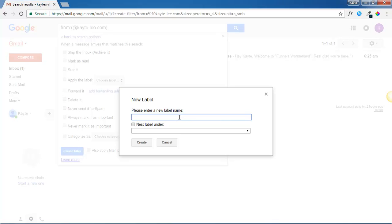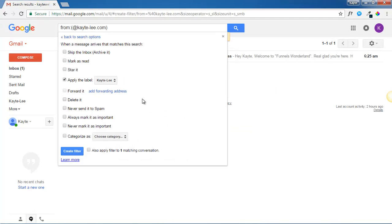Type in kate-lee. Then click create. This will automatically mark future emails from me under this label.